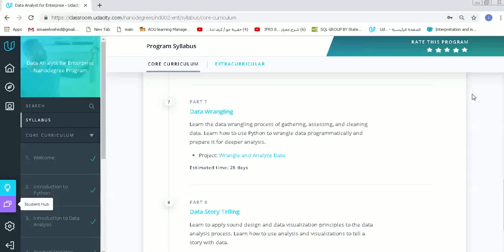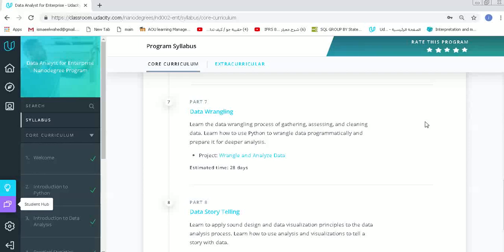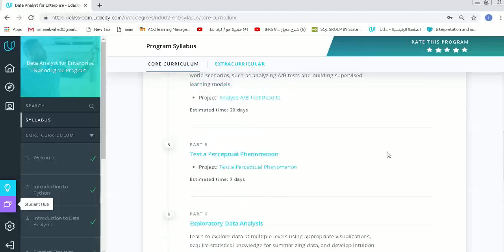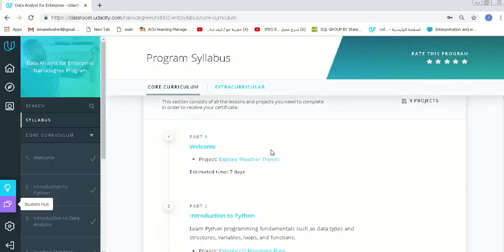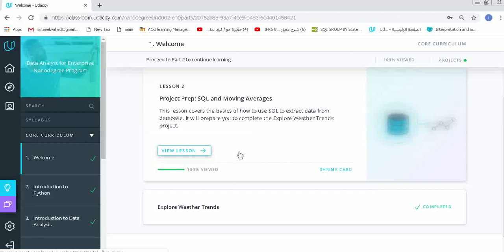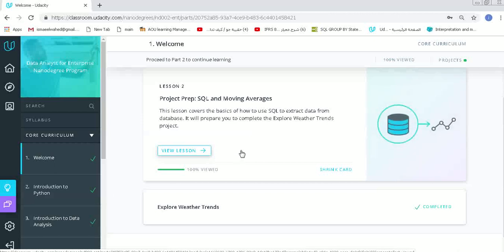My best part in studying data analyst nanodegree is SQL. SQL is abbreviation for Structured Query Language. It will be our best, or our first, also our first steps in studying analysis. So let's begin with a walkthrough in our SQL material in this course. Now we will begin with my best part in studying, which is SQL Structured Query Language. As I mentioned before, it is a very beautiful language. It consists of how to make a query from our datasets.